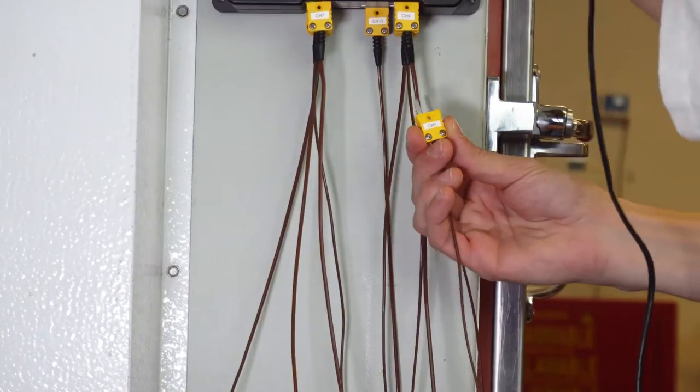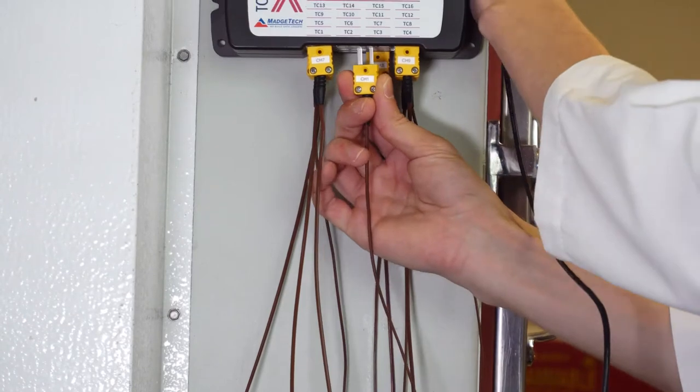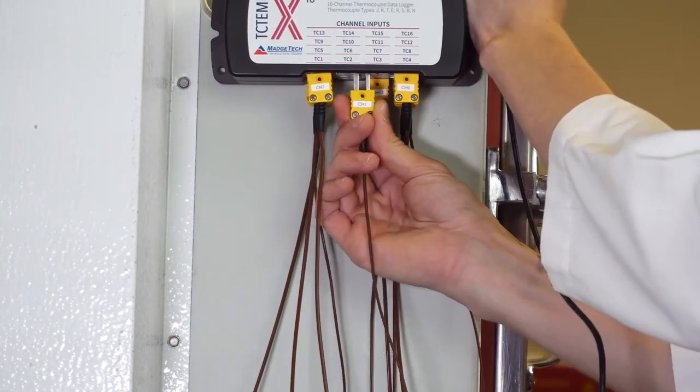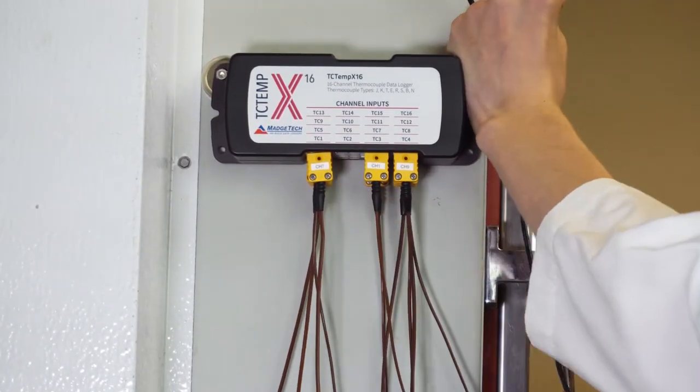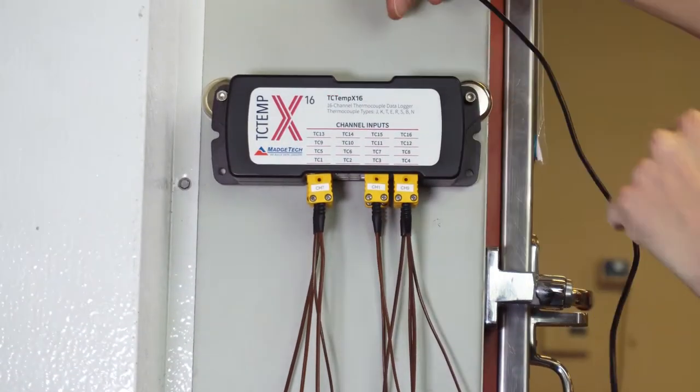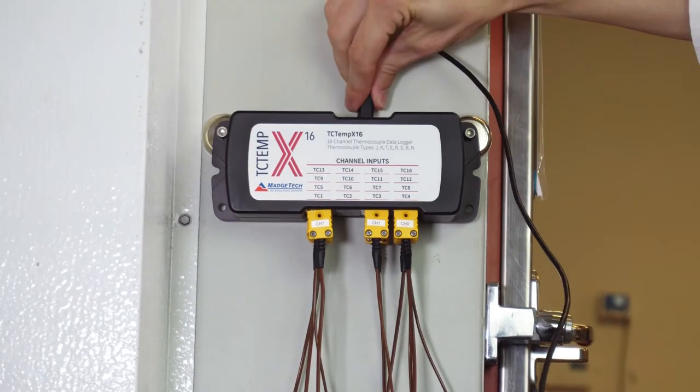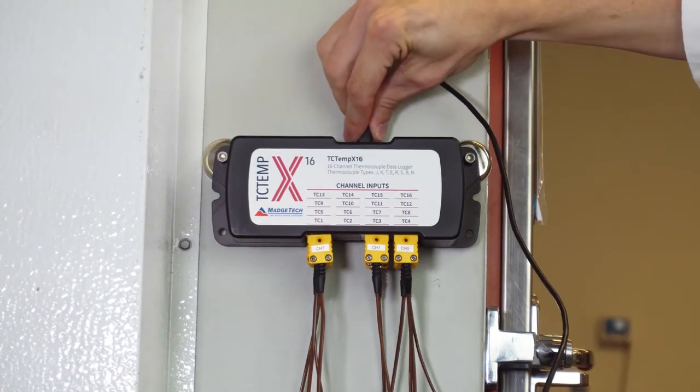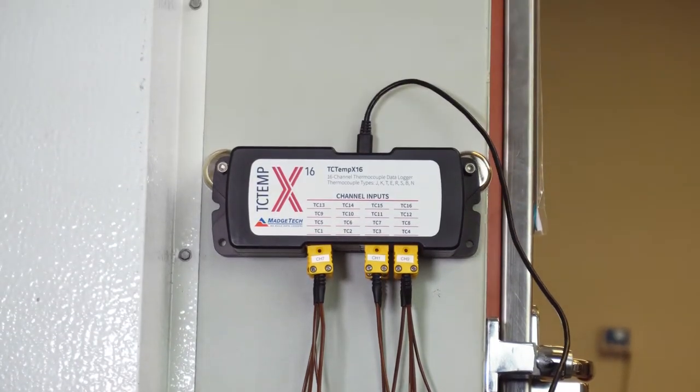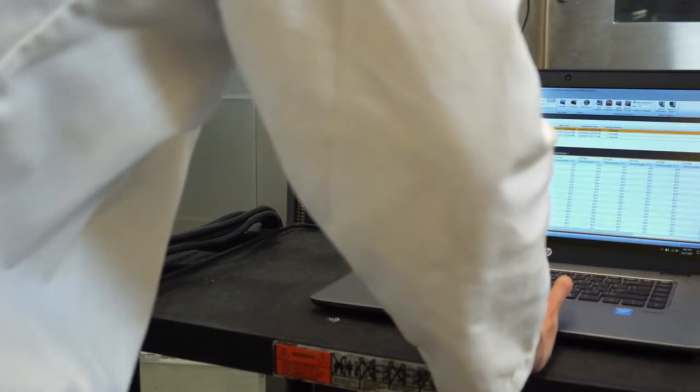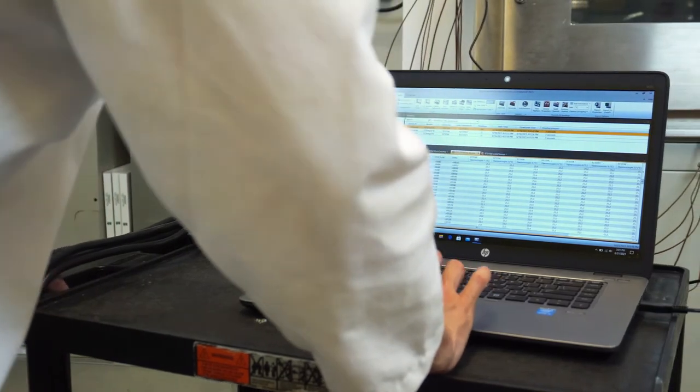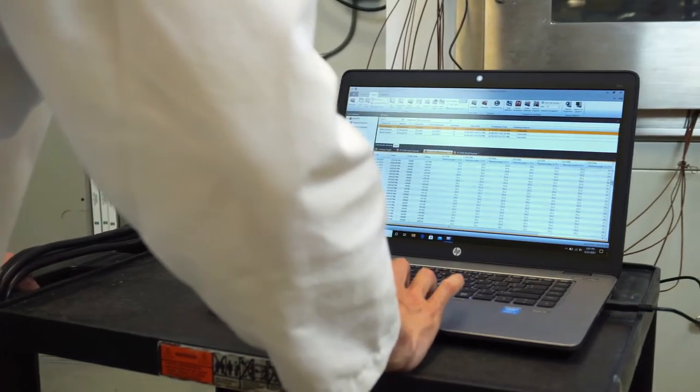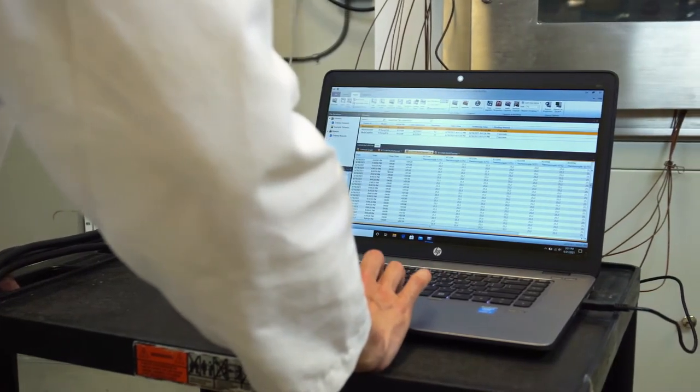If not already done so, connect your thermocouples to the data logger, and your data logger to the software, so that the device can be run in real-time mode. By operating in real-time mode, we'll be able to see when the chamber has reached temperature equilibrium. We will also be recording at a 30-second reading interval.